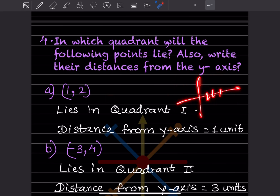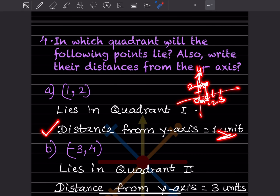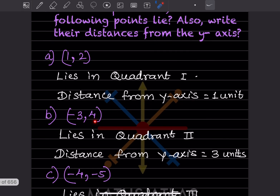Now to find the distance from the y-axis for point (1, 2): 1 will be here and 2 will be here, so this is the point. The y-axis is here at 0, and you go to the right to reach x = 1, so that distance is 1 unit. The distance from the y-axis is 1 unit.